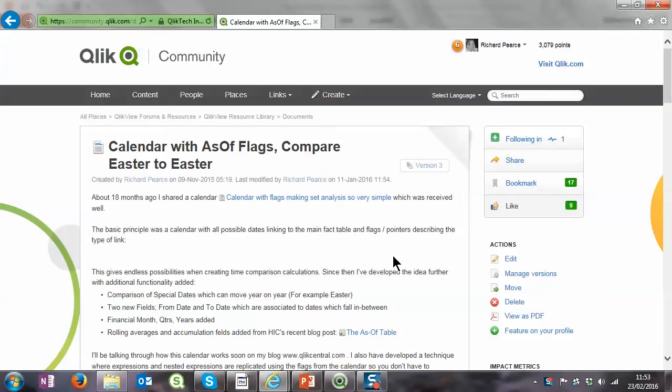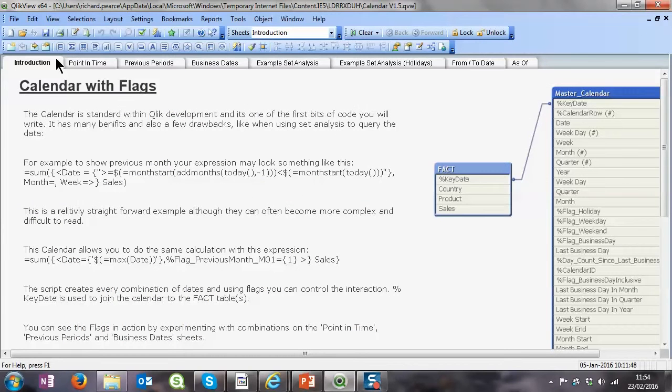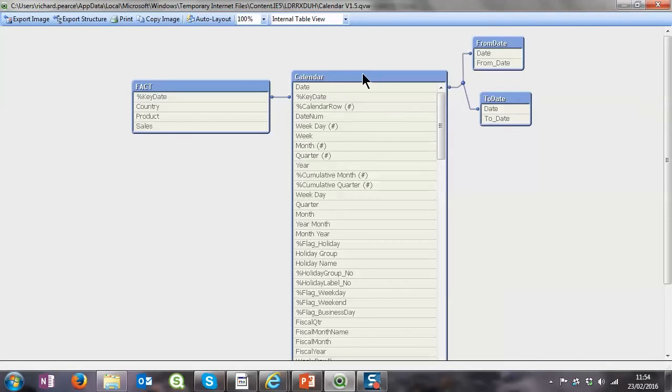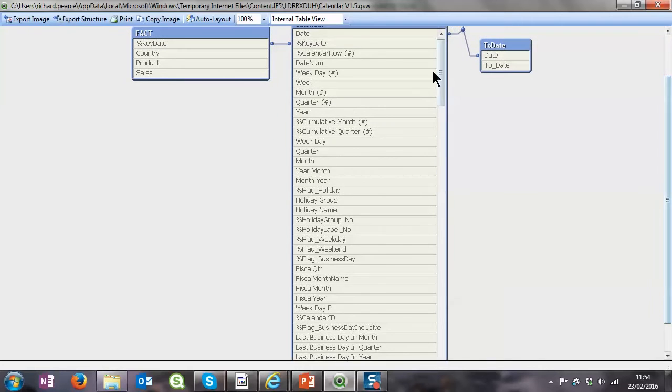A lot of people found it really useful, really helpful calendar. I hope you do too. So this is a calendar, we're on version 1.5. I shall put a link in the comments on how to get to this QVW and also the script file. The script I'll take you through in the next video.